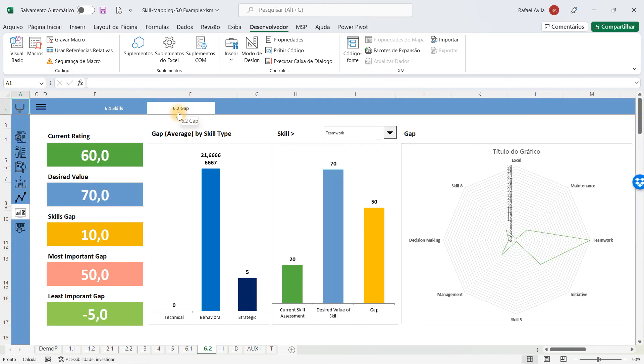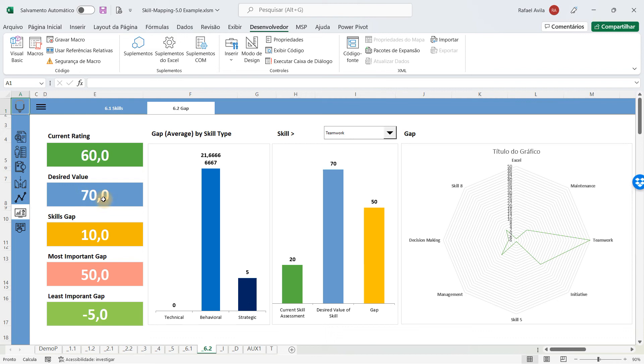And you have the gap dashboard, which will show you the average rating of all your competencies, the desired value (it's an average value as well), and you'll see the skill gap. You'll see the most important gap and the least important gap, and you'll have charts for all of that.